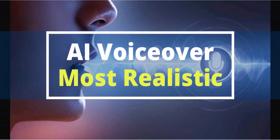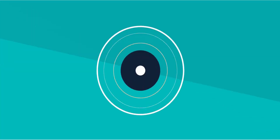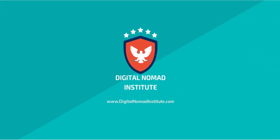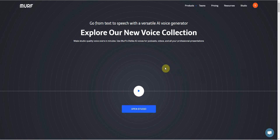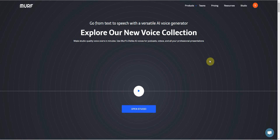Hi, in this video I will cover the best text-to-speech software for PC and mobile devices that is specifically designed AI that can be used for voiceovers. I'm Vince from Digital Nomad Institute, and let's get started. The software I'm about to talk about is called Murph, and it is an AI voice generator. By far, I've tested a lot of AI voice generators, but this one is not just studio quality — it's the most realistic AI voice generator that I've seen. Everything about it is designed to be a voiceover.